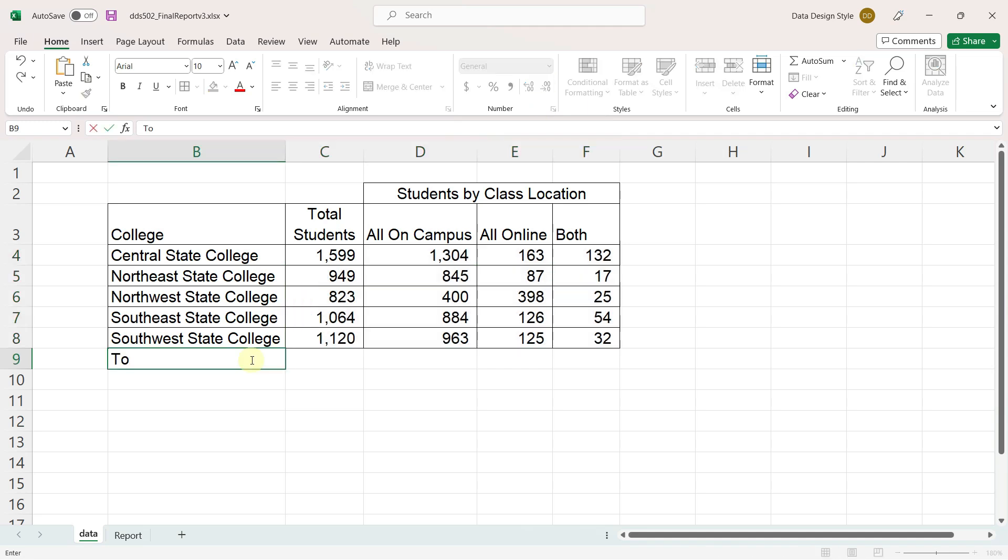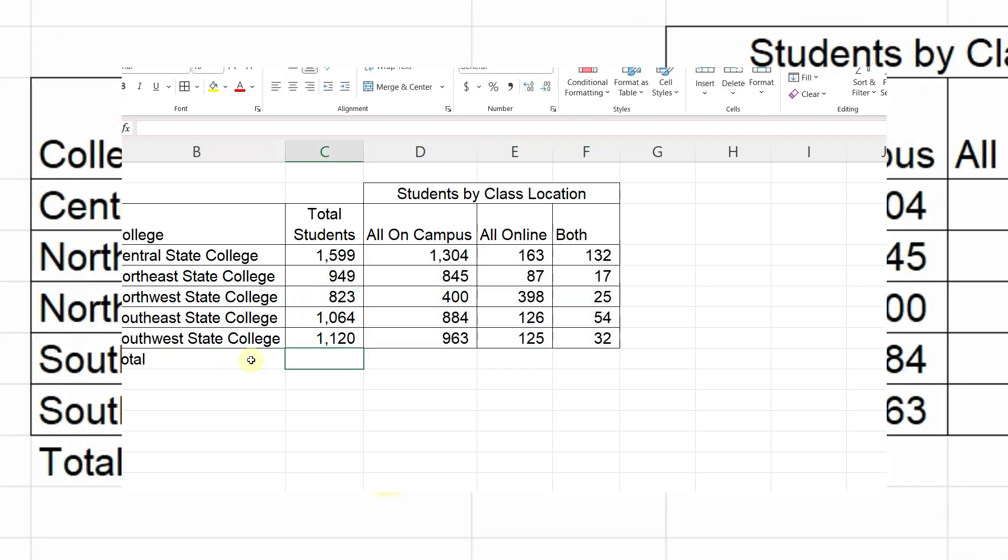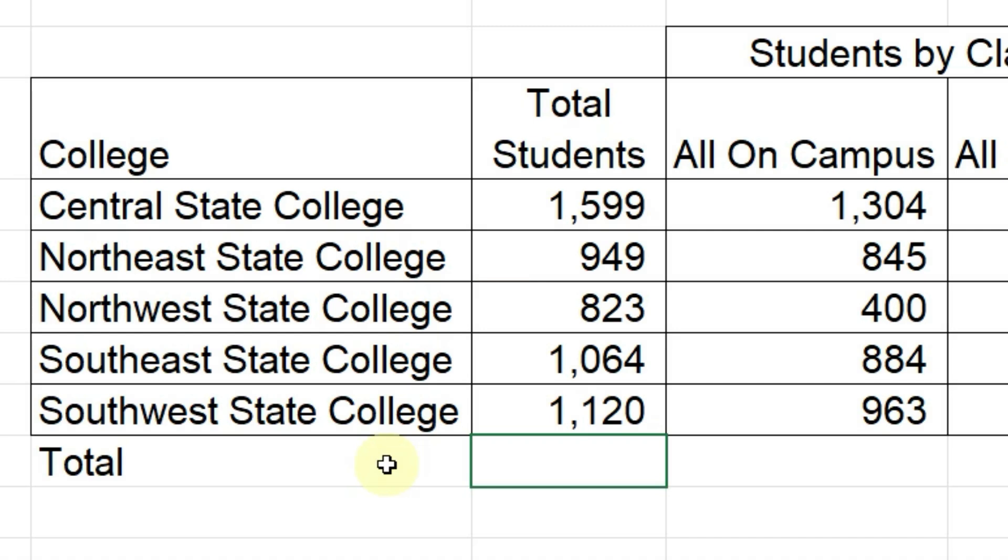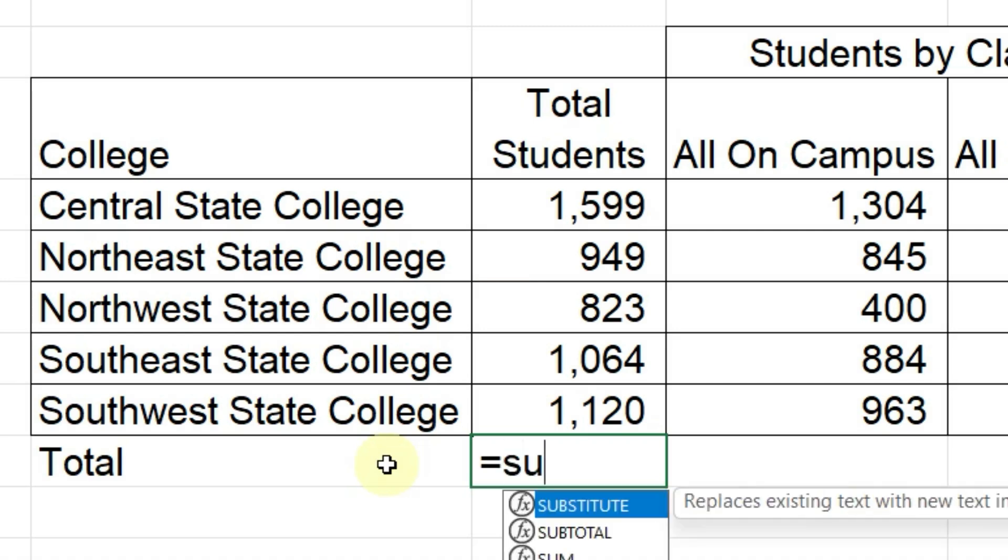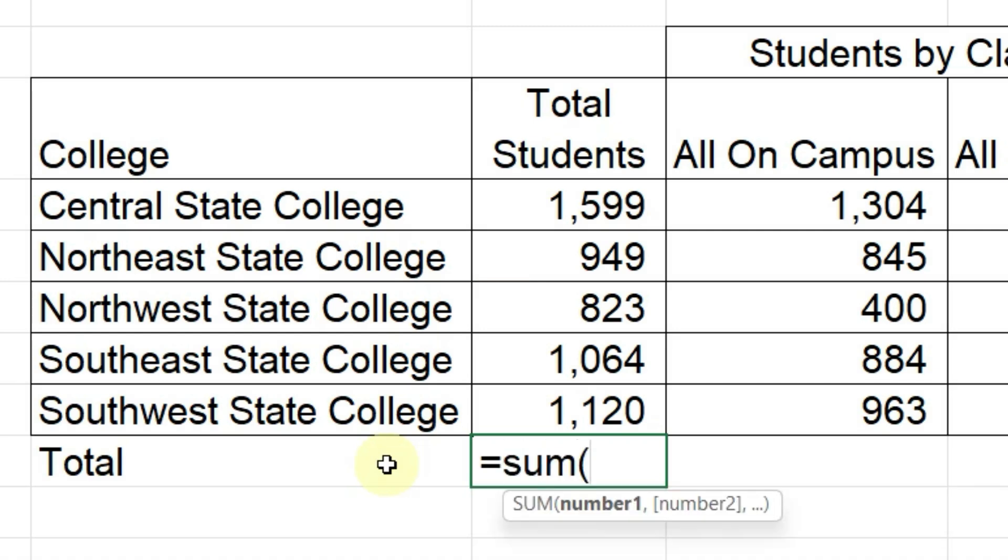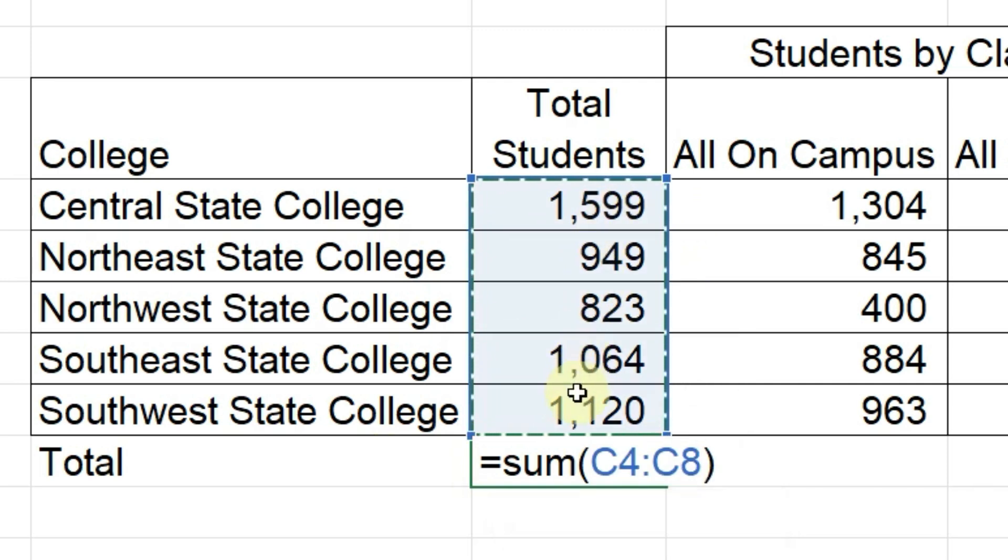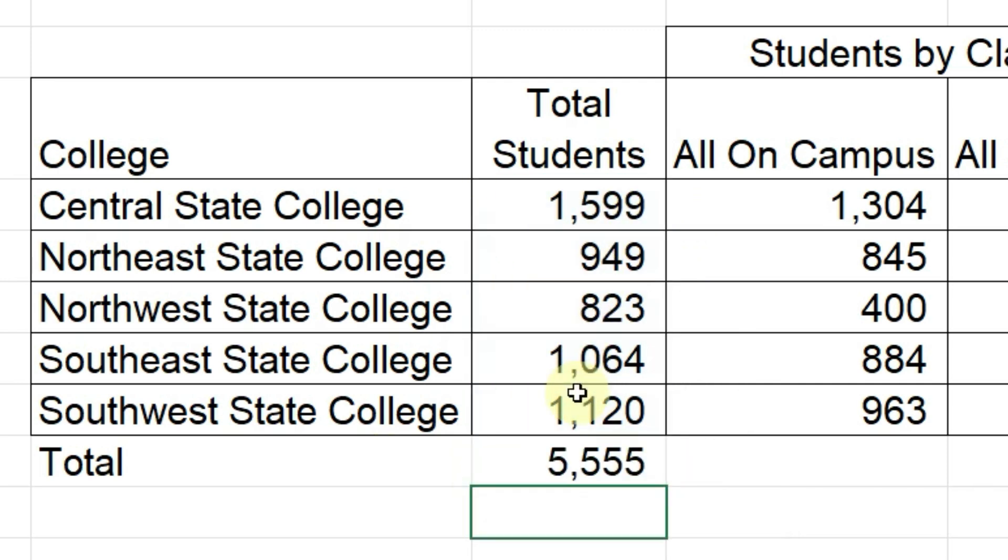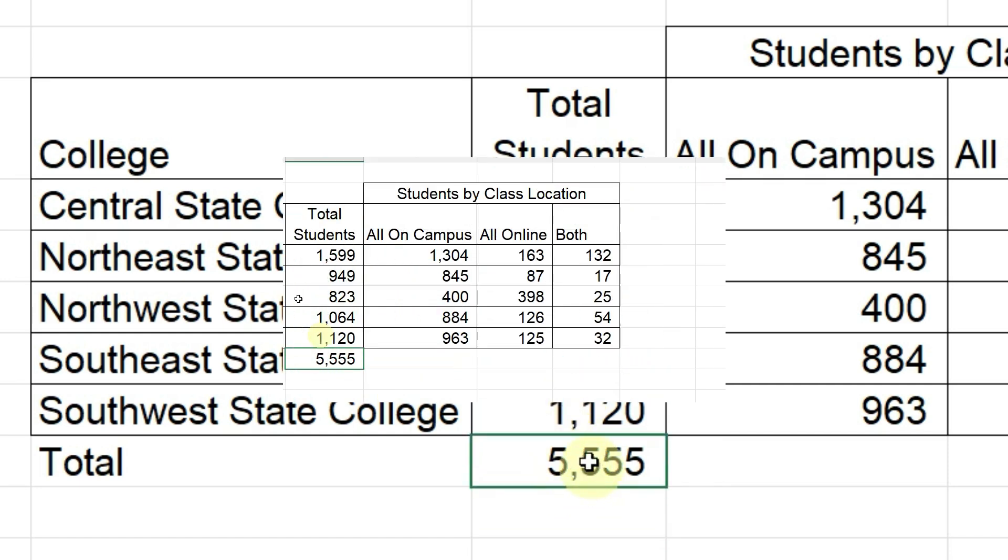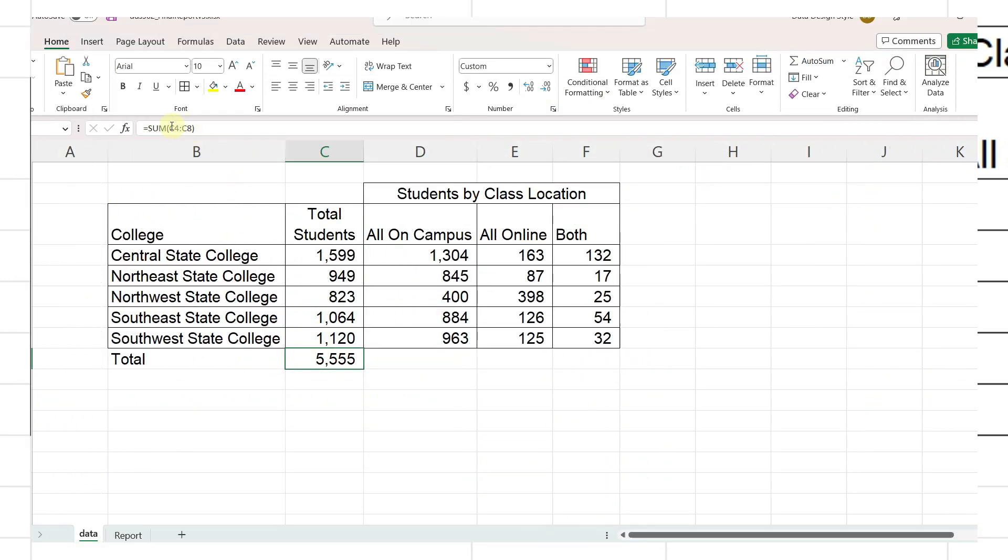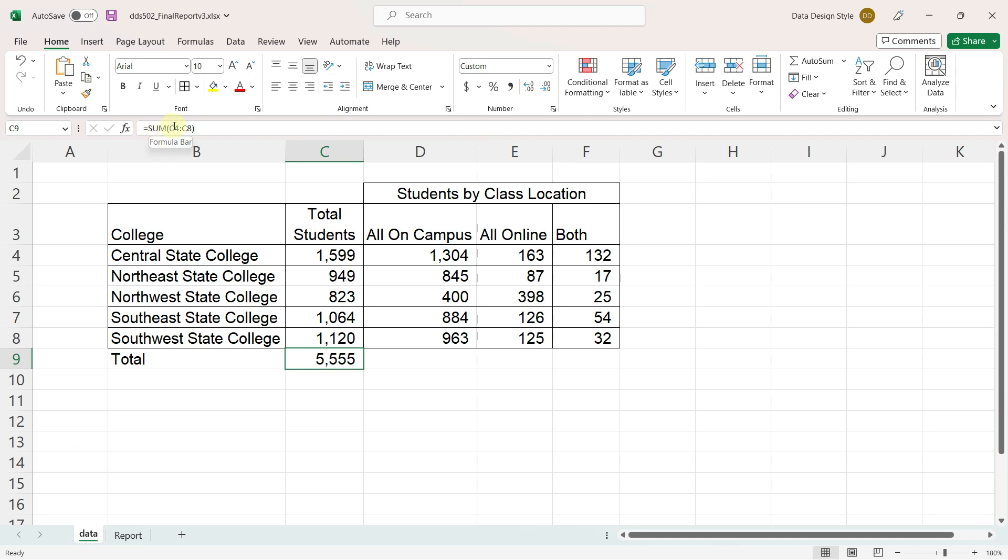Add totals by using a formula equals sum, open parentheses, select the numbers that I want to sum, close parentheses, and press enter. The result of the formula of course displays in the cell, but you can see the actual formula above in the formula bar.